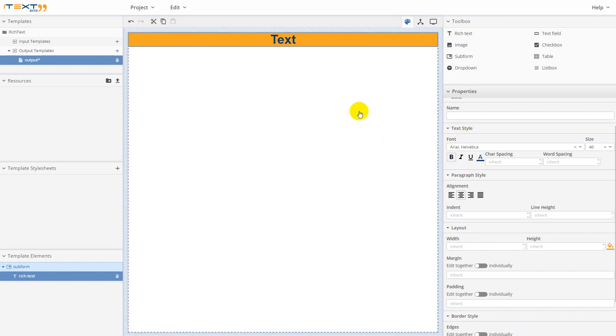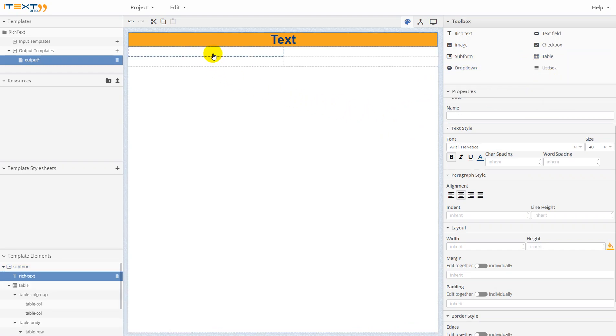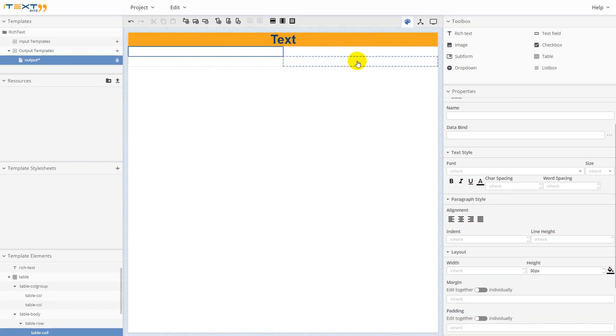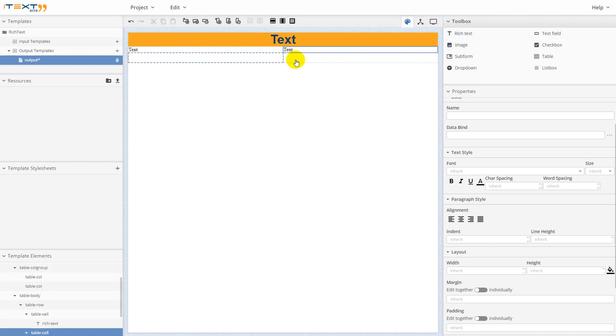Now let's use data band. For it, I will add a table element. I will insert the rich text element in each cell of the table, like this.